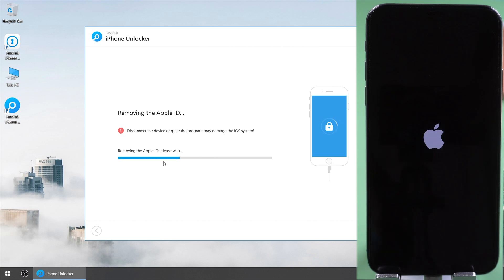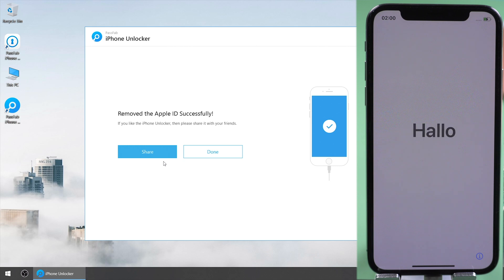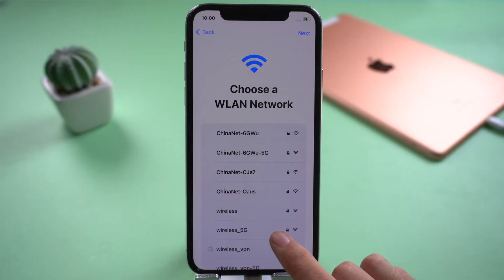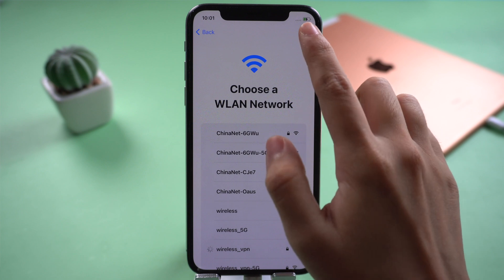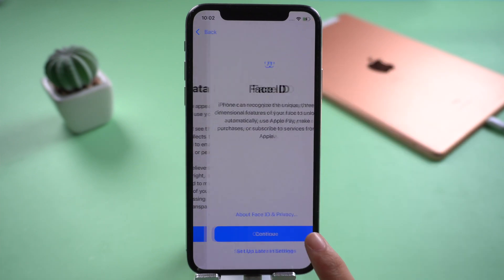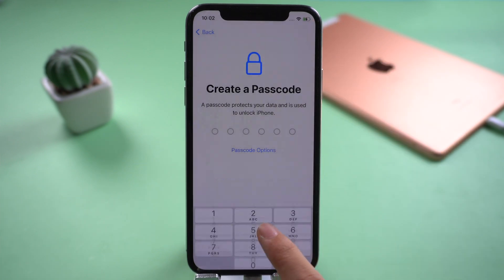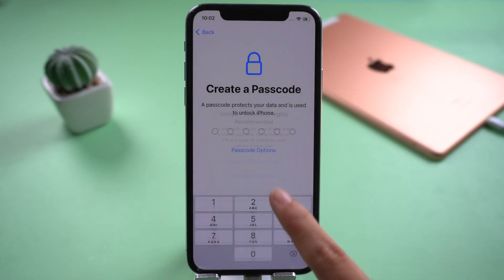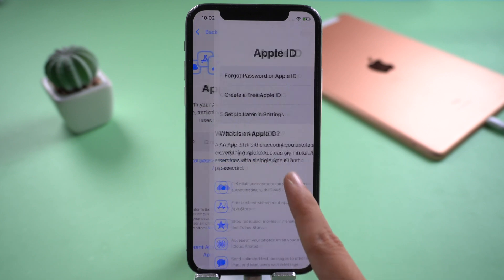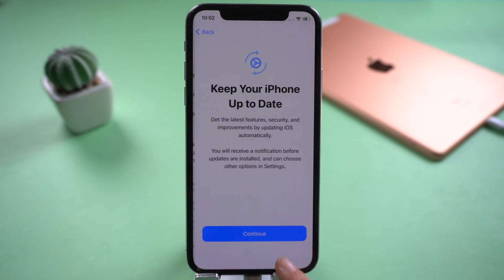A few moments later, your Apple ID will be signed out. You can sign in with another Apple ID or click forgot password or don't have an Apple ID.